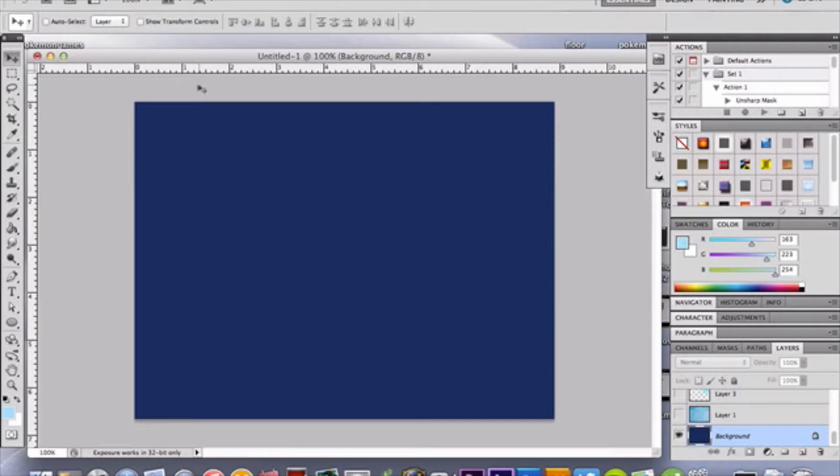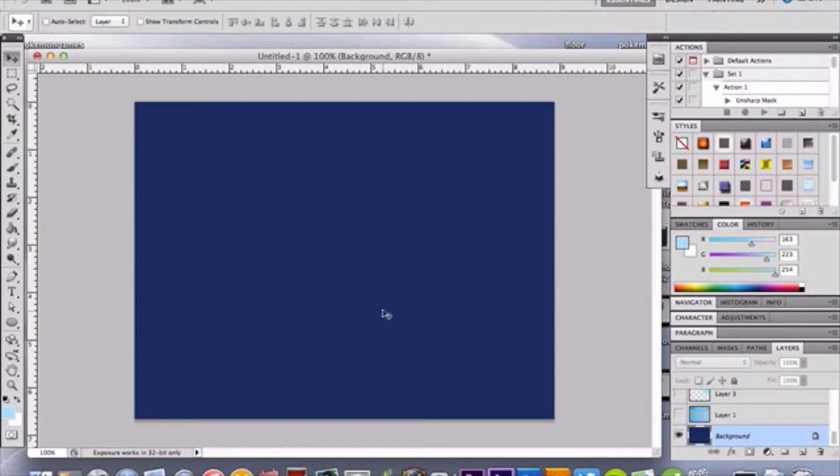So first of all, I've opened a canvas, and I've chosen a navy blue background. So choose a navy blue hue you like, I'm choosing this one here, an ES5.